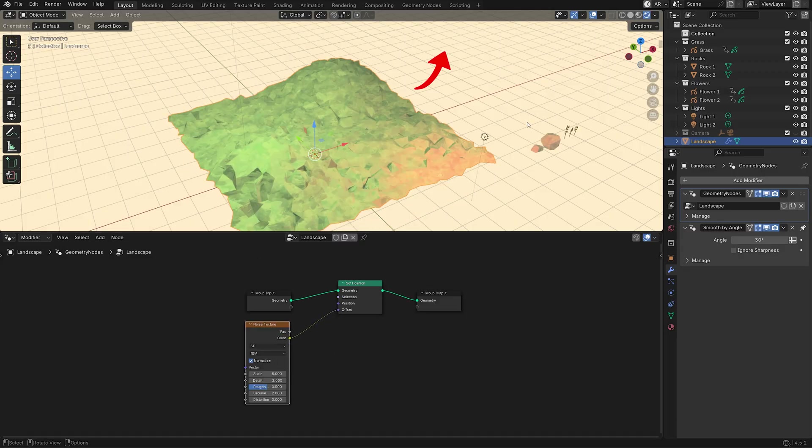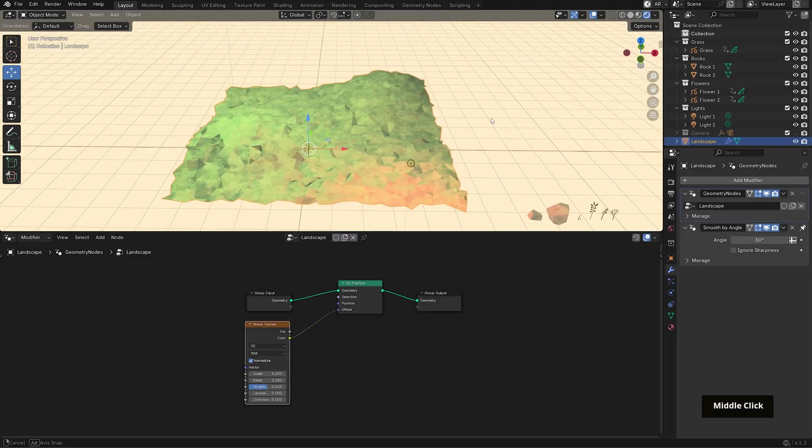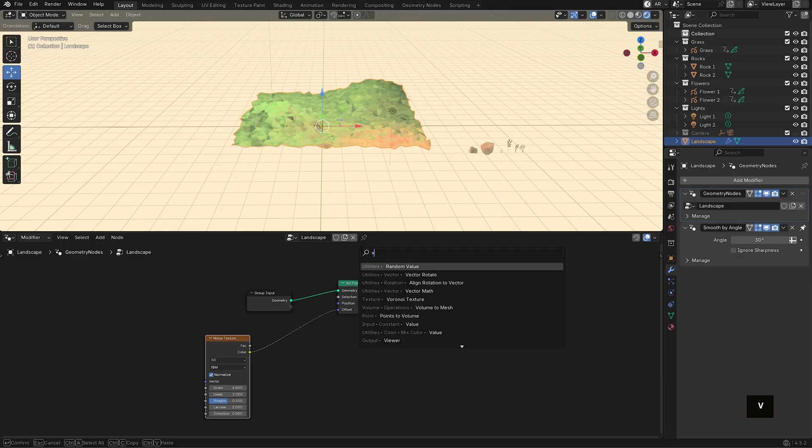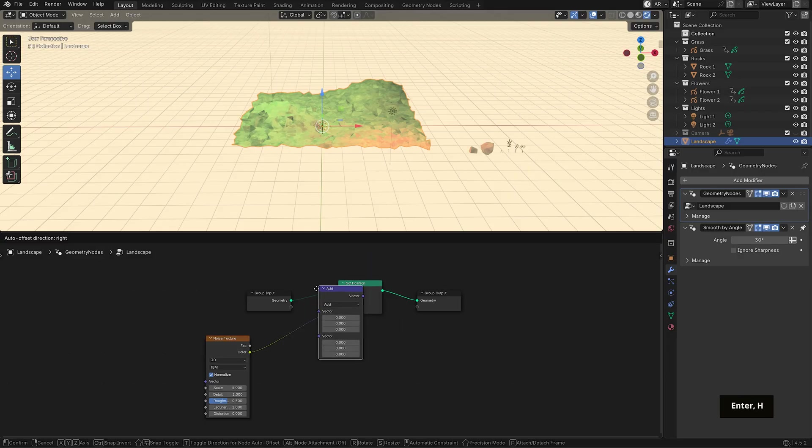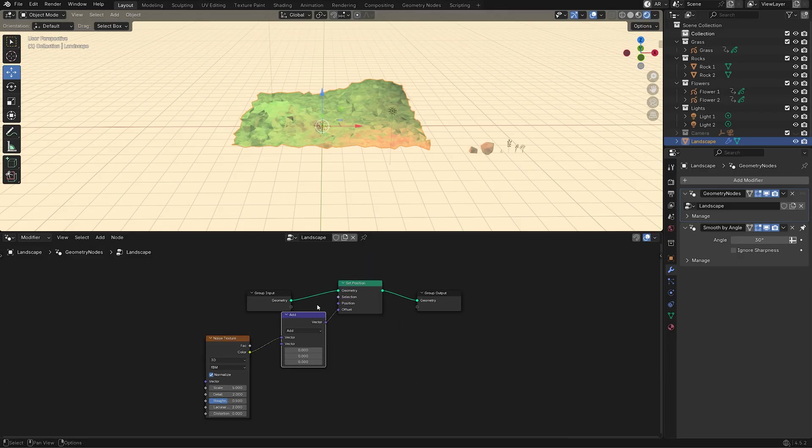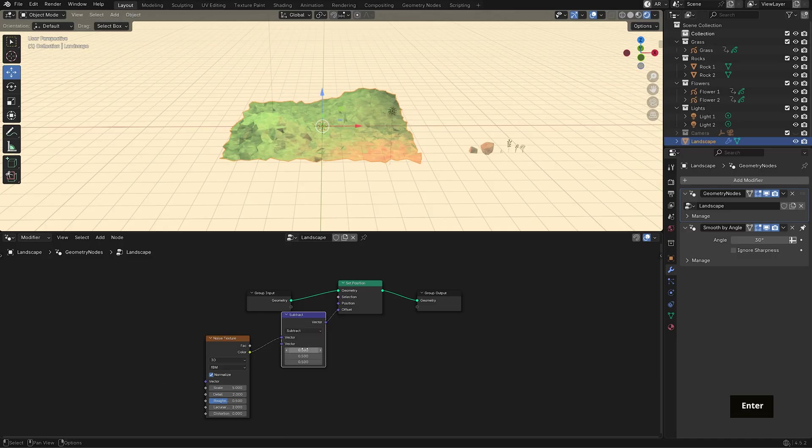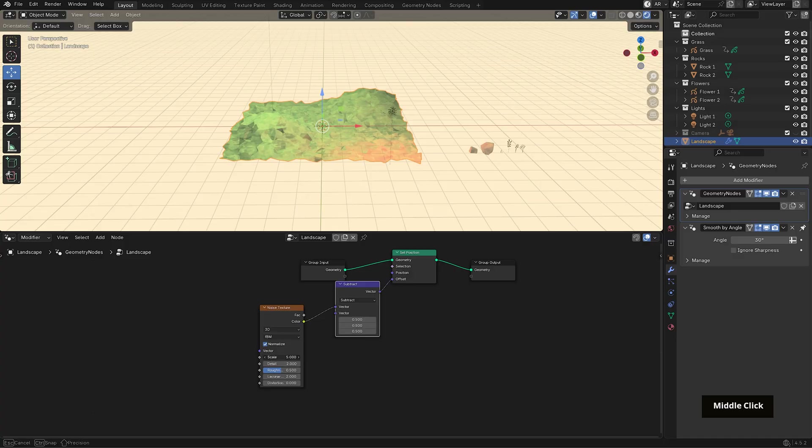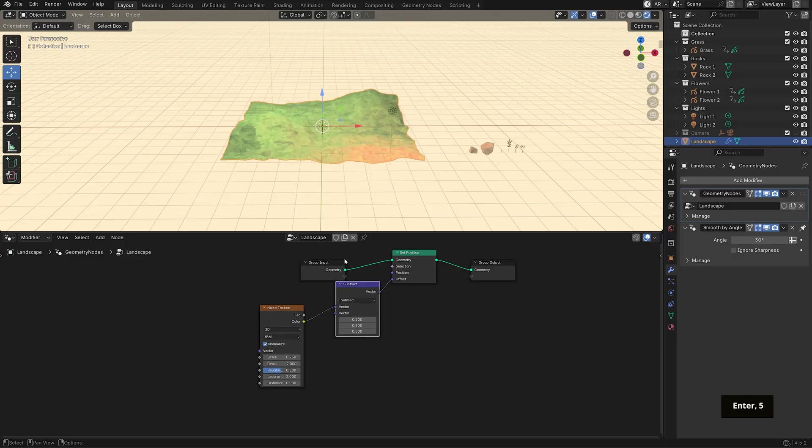You'll notice the plane shifts diagonally a bit. So to recenter it, add a vector math node after the noise texture, set it to subtract and change the values to 0.5 for each axis. That will bring it back into place. I'll also reduce the noise scale to around 0.75 so the displacement feels a little softer.